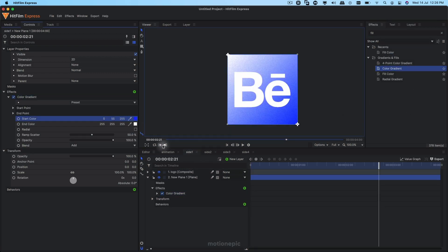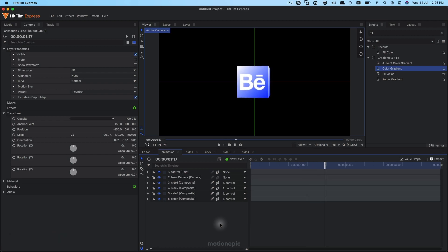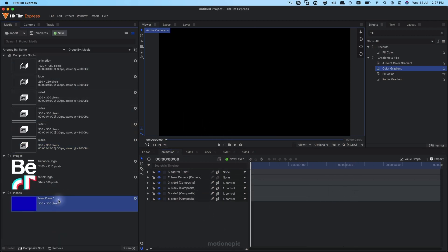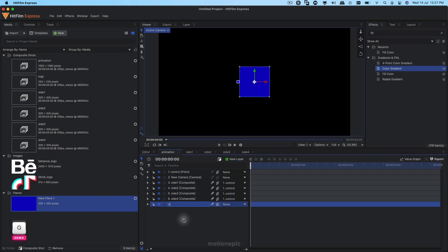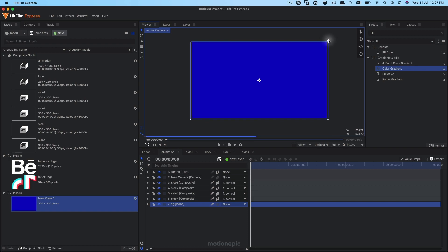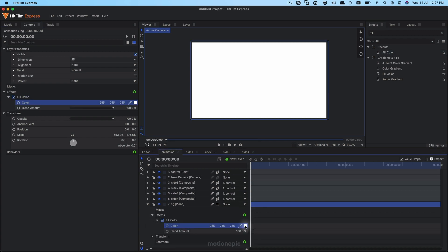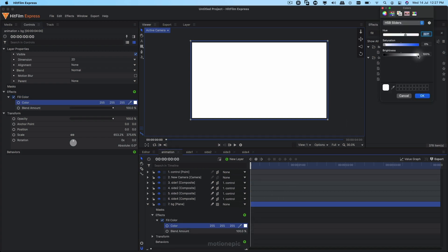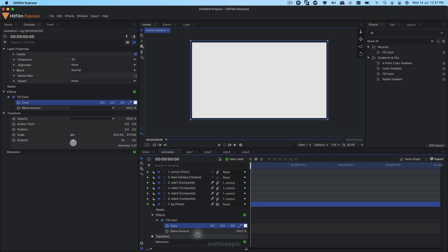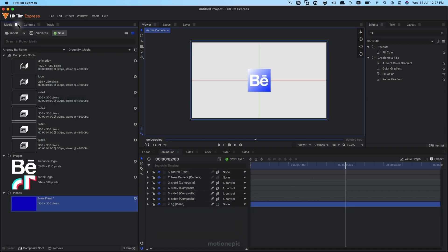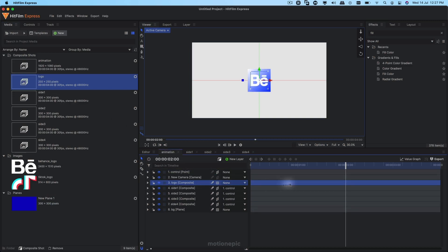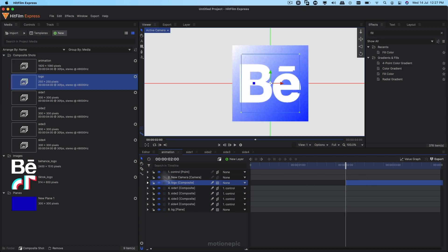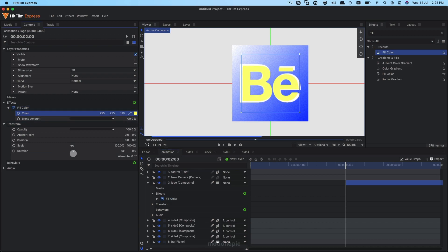Change the color gradient to blue on all layers. Now create a background layer — drag in a new plane, put it at the bottom, rename it 'BG', increase its size, and apply a Fill Color. Set the color to a brightness of around 90 — just a slightly lighter shade of white. Bring the Logo comp from the media panel and put it at the top of Side One, moving it to the two-second mark. Apply a temporary Fill Color on it just to differentiate it from the other logo.